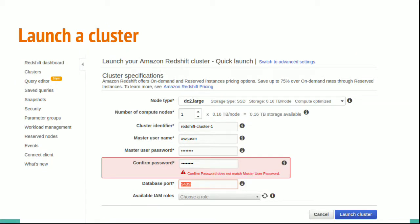you will arrive on the screen. Select DC2 large which is covered under free tier and select the compute nodes to 1 and select the cluster identifier as Redshift cluster 1 and create a username and password.